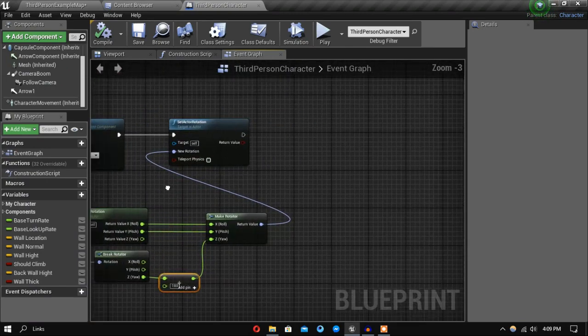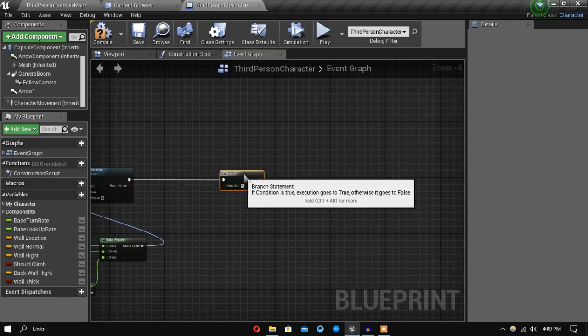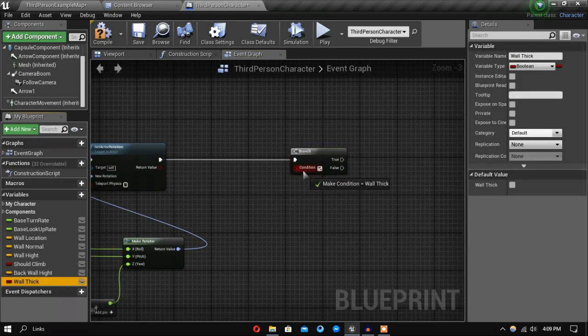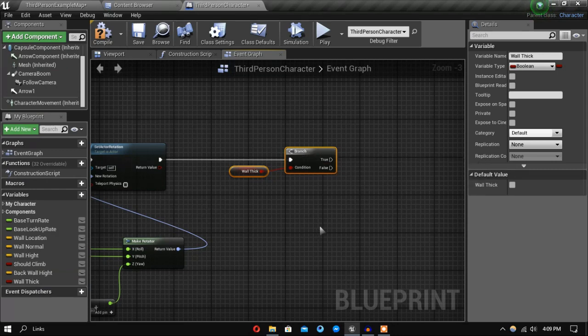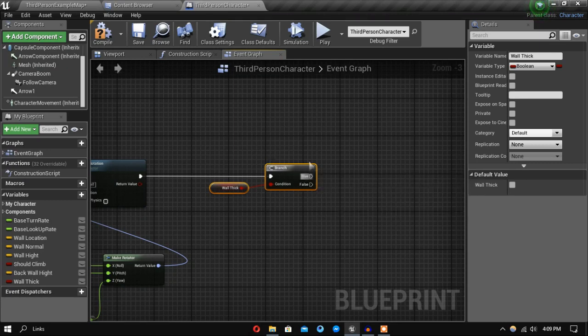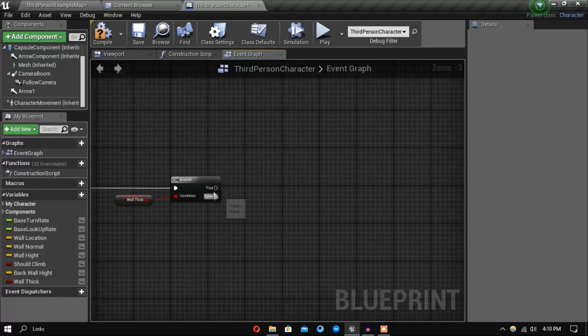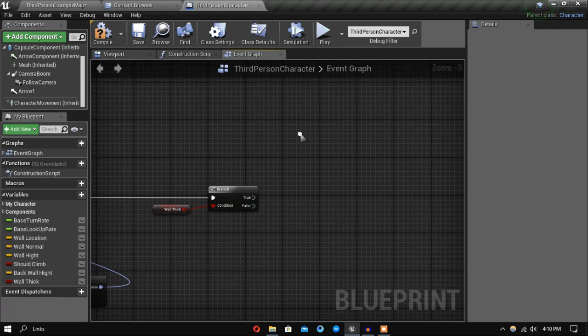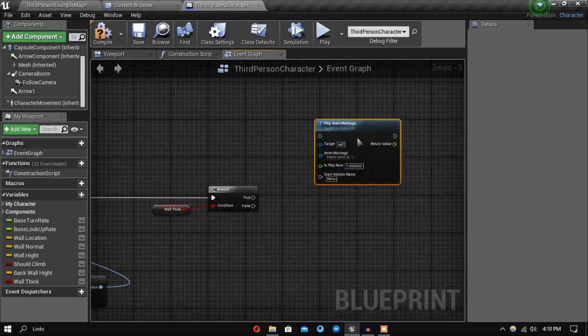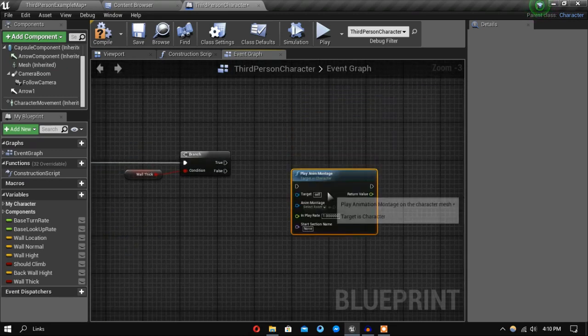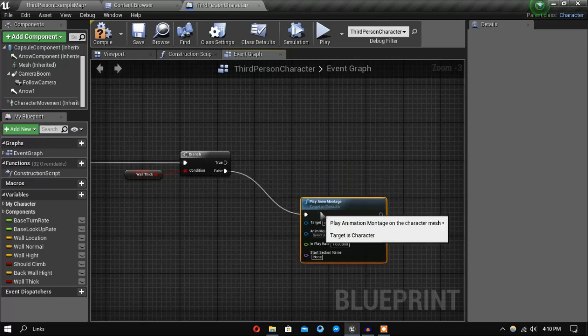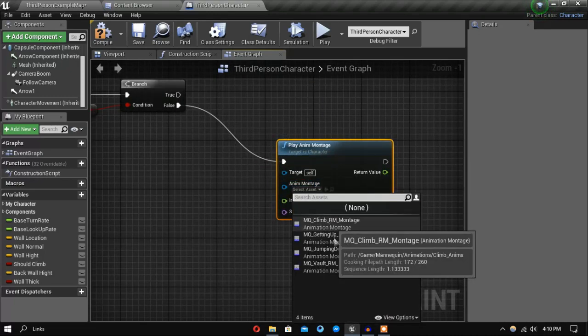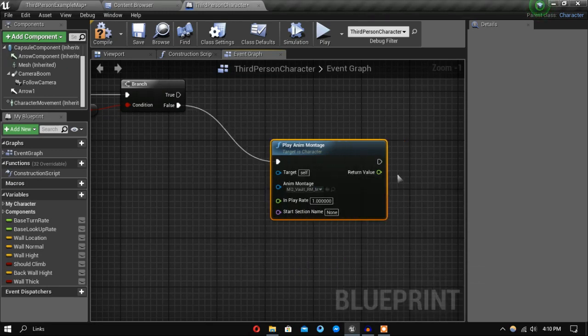Next we want to check to see if the wall is thick or not, because if the wall is thick we want to get up on it, and if it's thinner we want to vault over it. First let's play anim montage - the first thing I want to do is check if the wall is thick or not, so we'll do the vaulting first and set this one here.